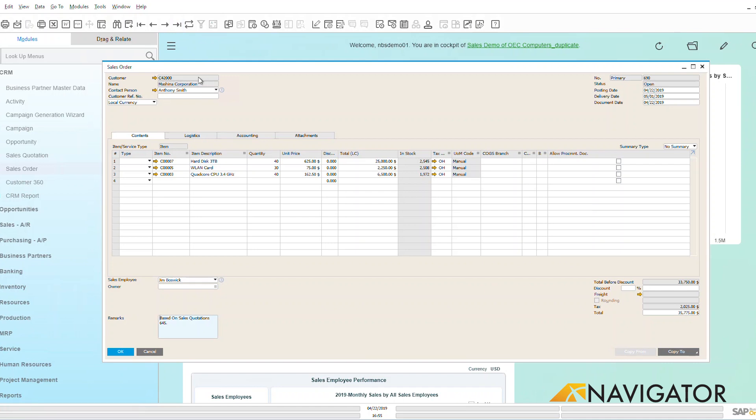I can see up here on the left hand side I have my customer information. I also have my contact person, and that contact person came over from my customer master business partner data. And there is another video in this series that goes over the business partner master data, so go and take a look at that.